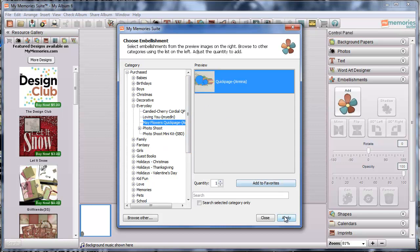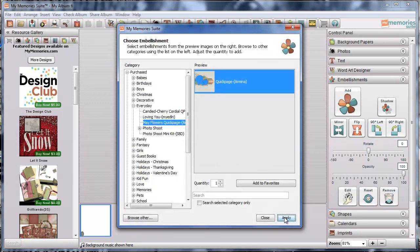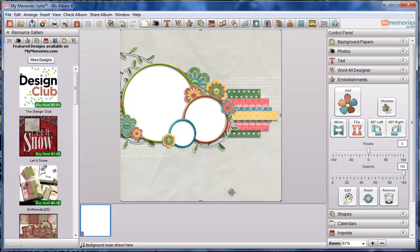Okay I'm going to click the Quick Page image and then I'm going to click Apply. Now it depends on how the designer has sized it when they have set it for upload. This one happens to download or upload to your page already full size.